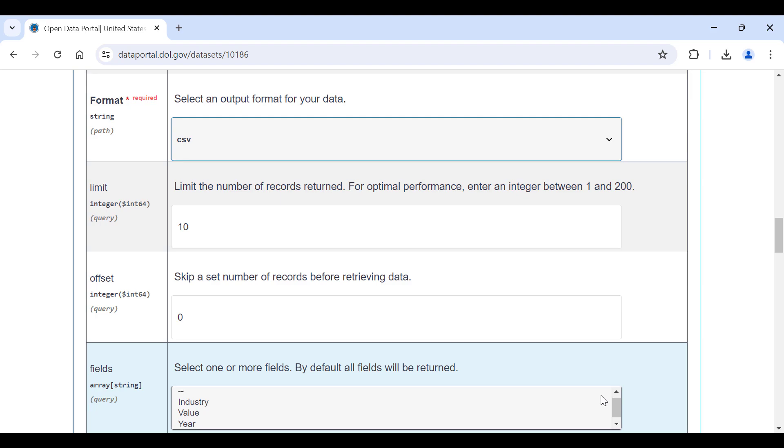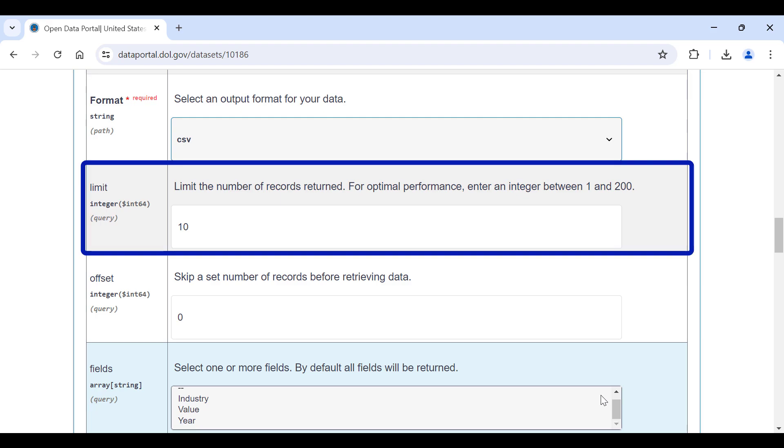Limit allows you to specify the maximum number of records returned by the API. By default, you will get 10 records, but you can request up to 5 megabytes of data, not exceeding 10,000 records per request. I am going to leave it at 10.